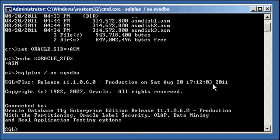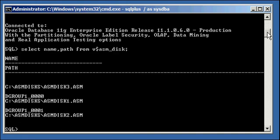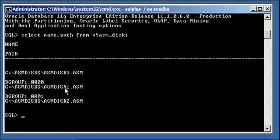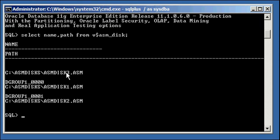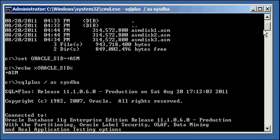What we do is we say, select name and path from v$asm_disk, and what we'll see is we have three disks, just like we showed you here, ASM disk 1, ASM disk 2, and ASM disk 3, but only two of them are assigned to disk groups because they have logical disk group names, dgroup1_0 and dgroup1_1. This one is not assigned to anything. So three 300 meg files, only 1 and 2 are assigned to an ASM disk group, file 3 is not.